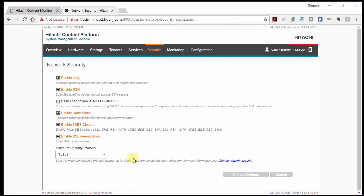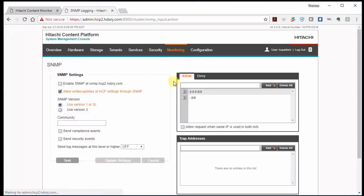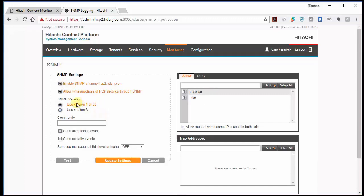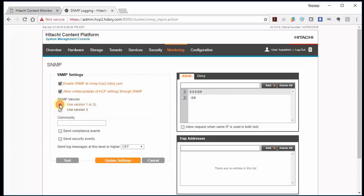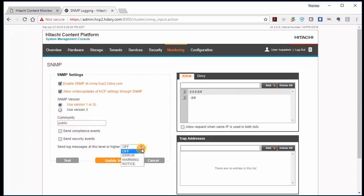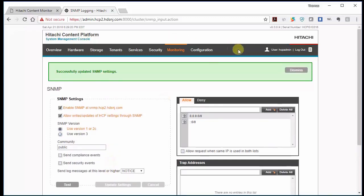Then we're going to go to monitoring and set up SNMP. So we're simply going to enable SNMP. And we can keep version one or two. If we use version three, we have to create a username and password. So let's keep it simple. Use one or two and give it a community of public, all lowercase. And say notices. And update.